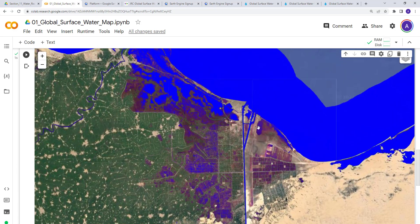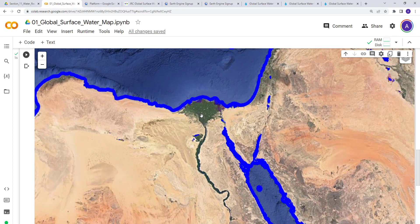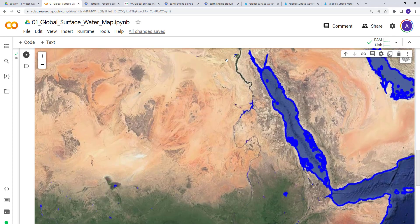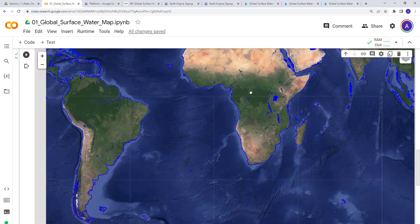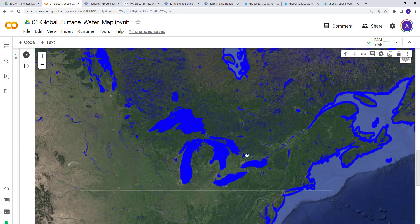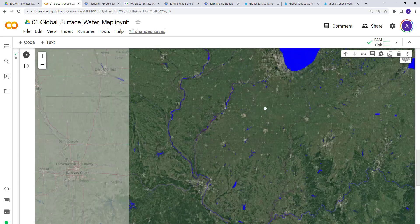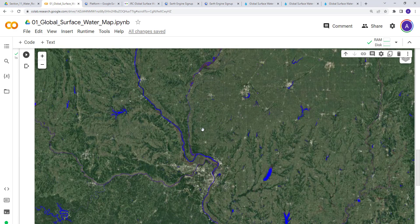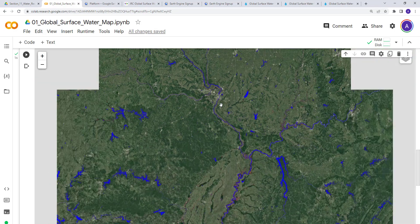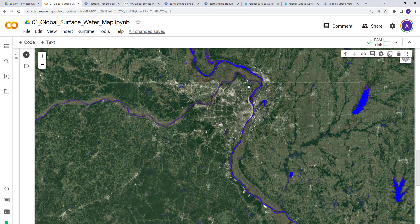This is a powerful dataset that you can customize for various applications involving global surface water analysis. There are also other datasets available within the product — water occurrence, monthly water, and more — which we'll explore in future lectures. That's it for the global water occurrence data using the Global Surface Water product. Thanks!